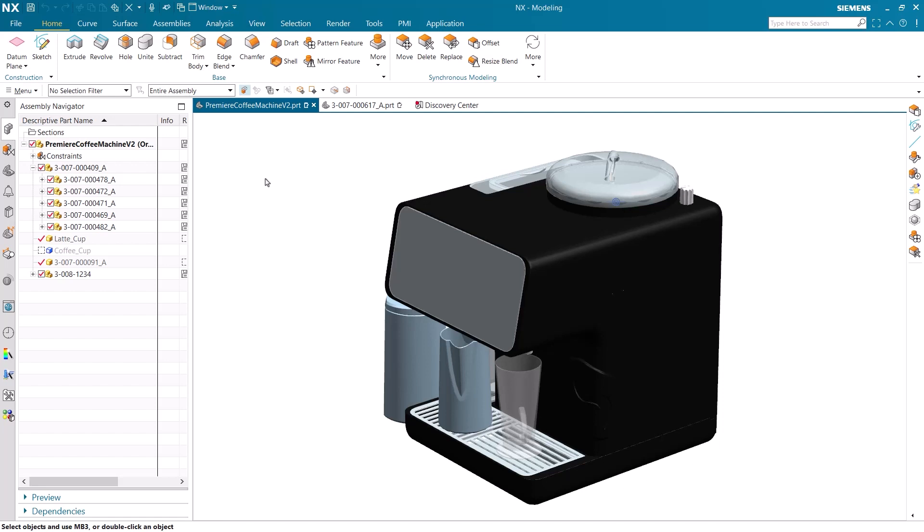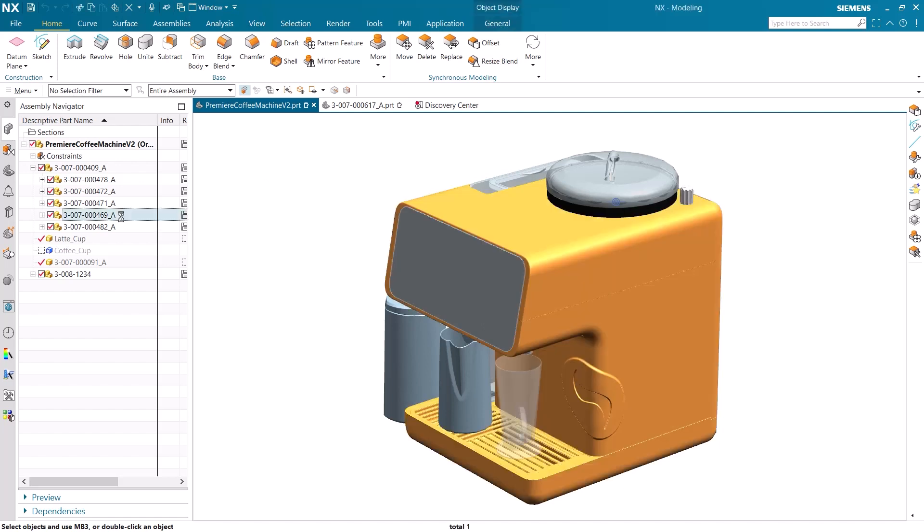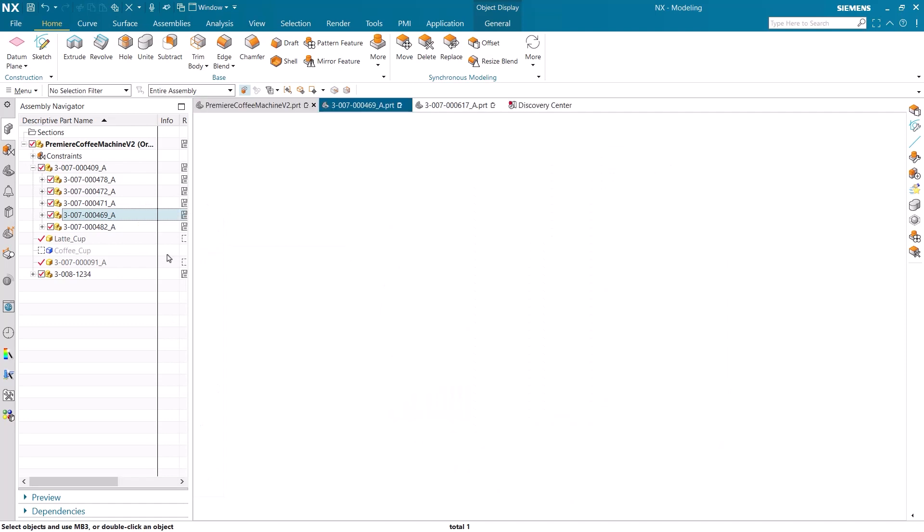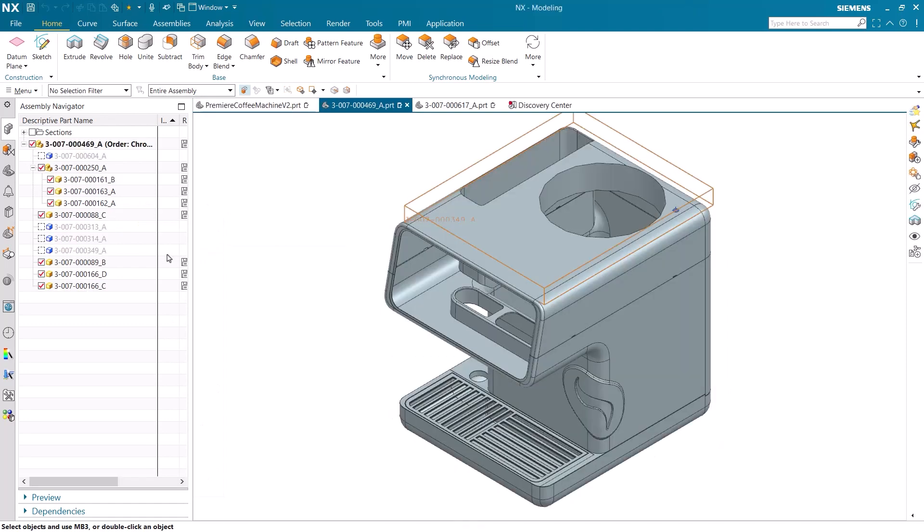To demonstrate how simple it is to use and apply these out-of-the-box MBD rules, I have the assembly of a coffee maker loaded in the design space. As I am responsible for the outer casing of the coffee machine, I open the sub-assembly of the outer casing to another window before I add any of the available MBD rules.